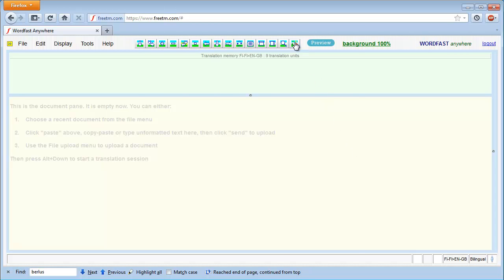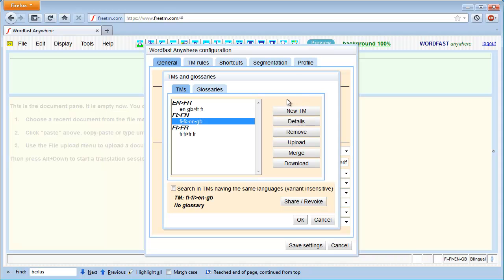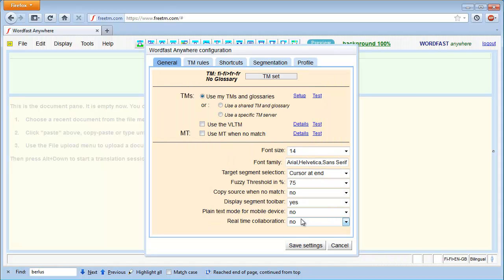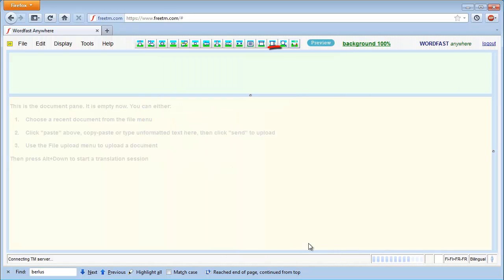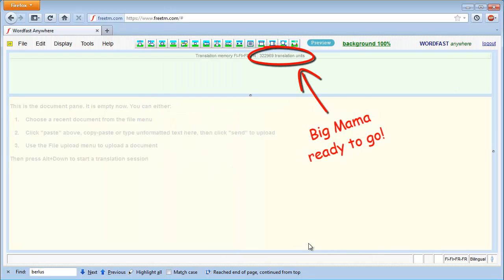I can select the TM I just uploaded, and I now have my big mama TM ready to go.